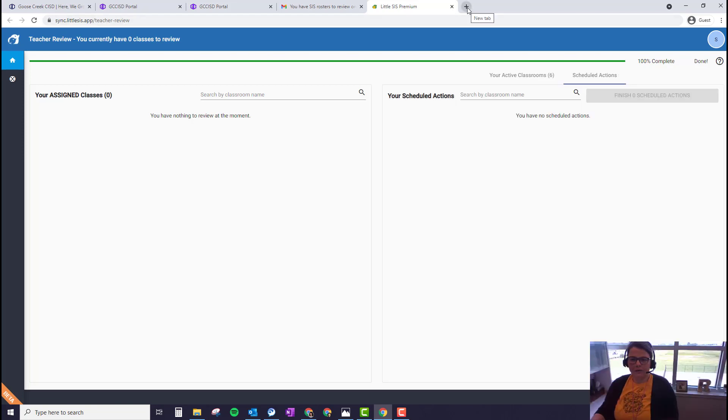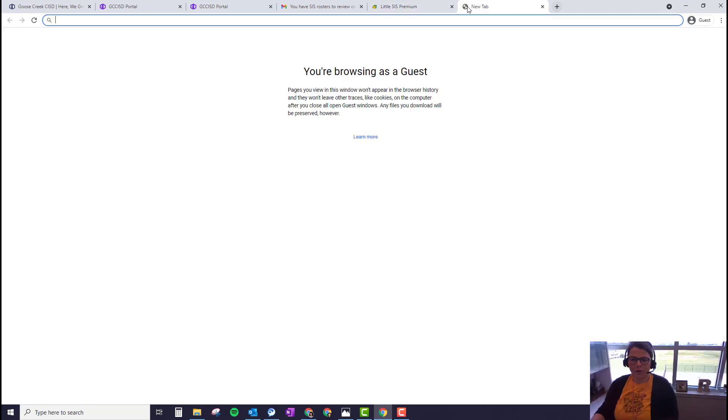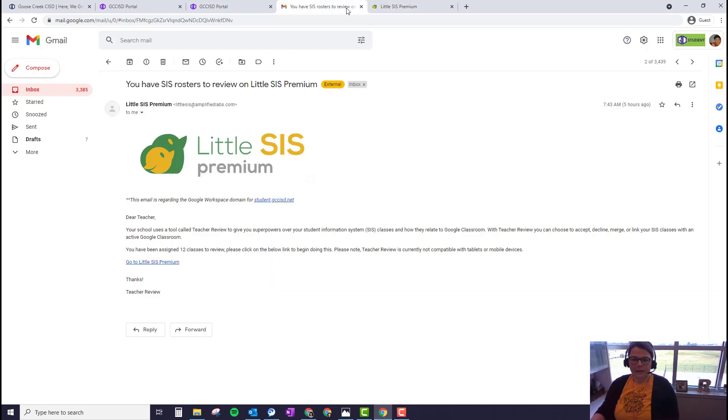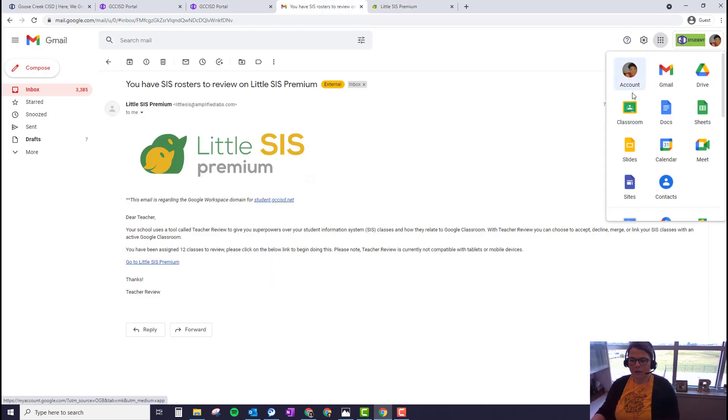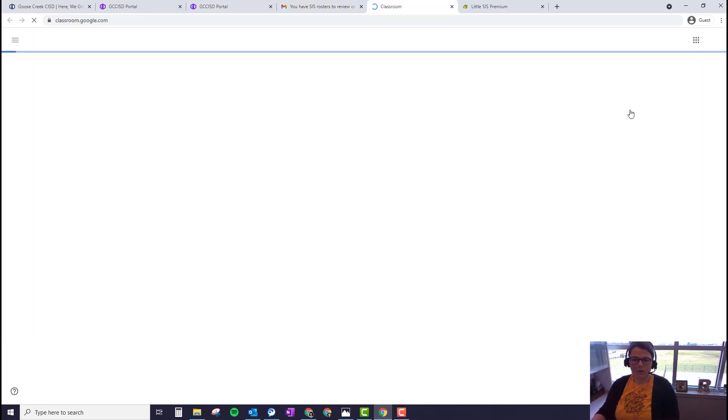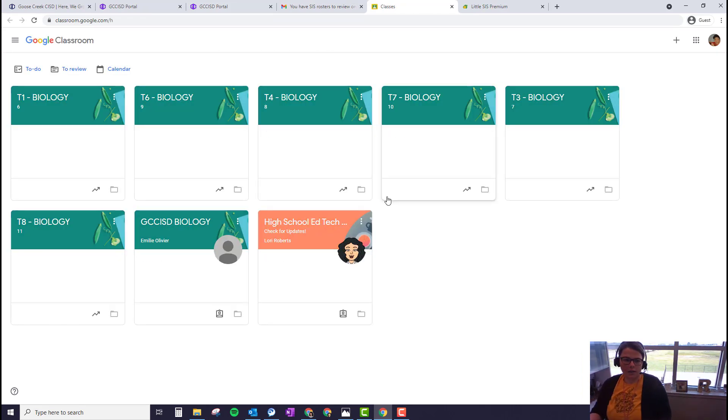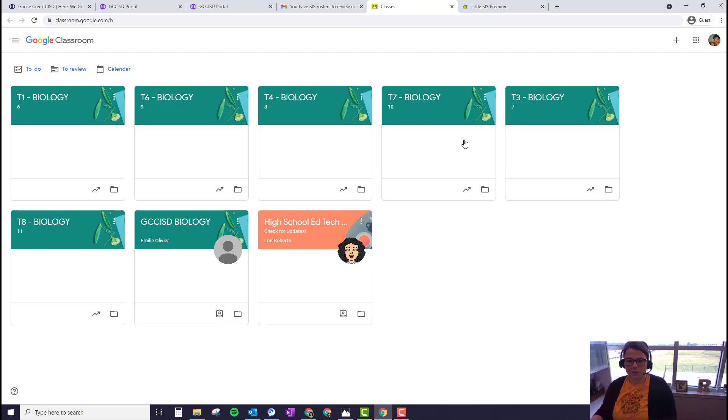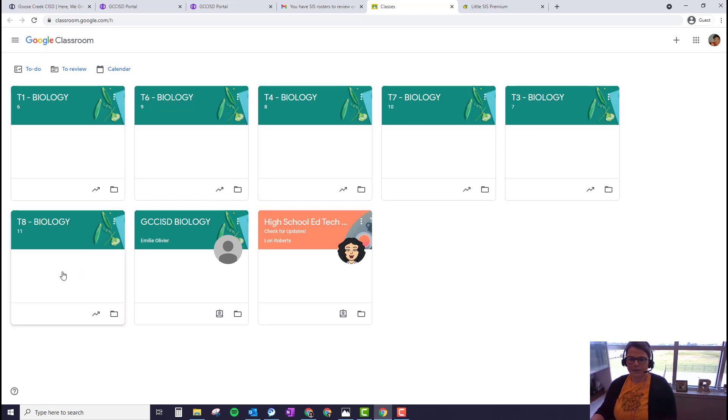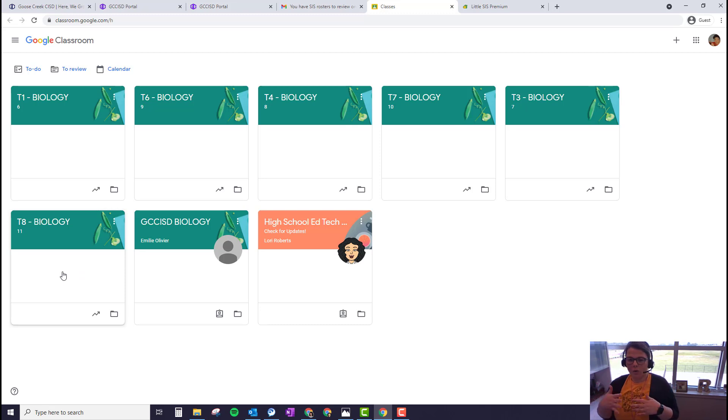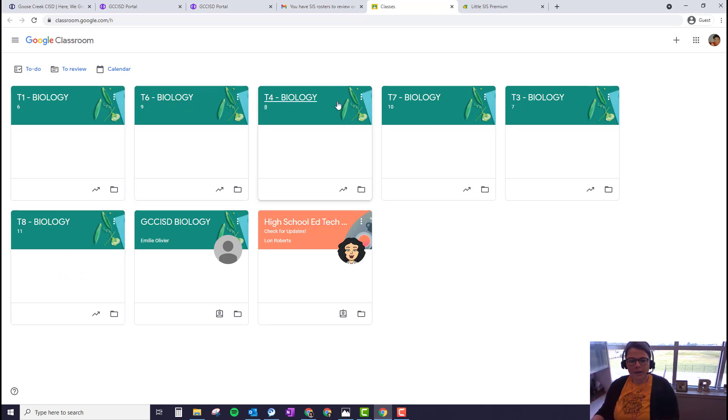And then now if I go back to Gmail and then go click on the Classroom tile, now six Google Classroom classes will have been created. And the rosters get merged. All the students will automatically appear in each of these Google Classrooms. And then throughout the year as students add or drop the class or come into the district and leave the district, they'll get automatically added to the correct Google Classroom each time.